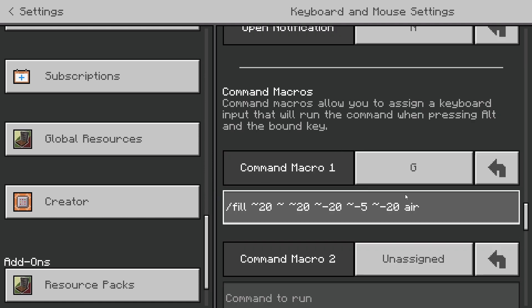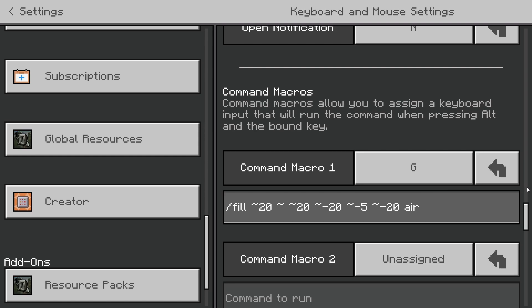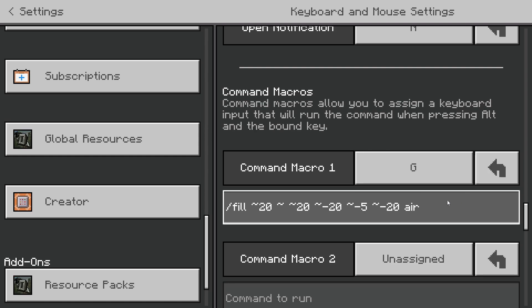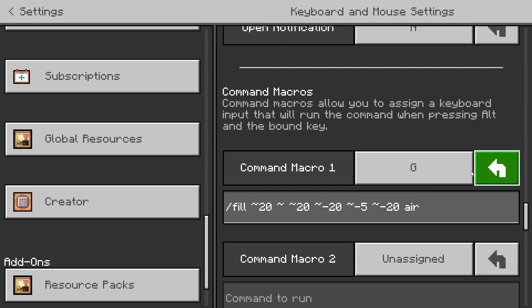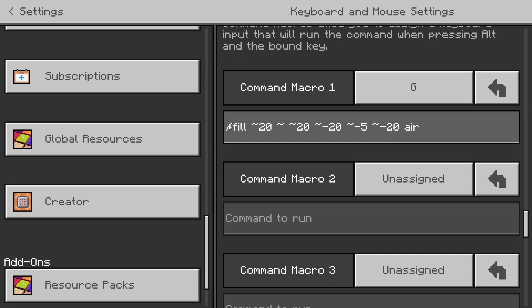The example command is: /fill ~20 ~ ~20 ~-20 ~-5 ~-20 air. You can have this be any command you want it to be, so let's set up another one.